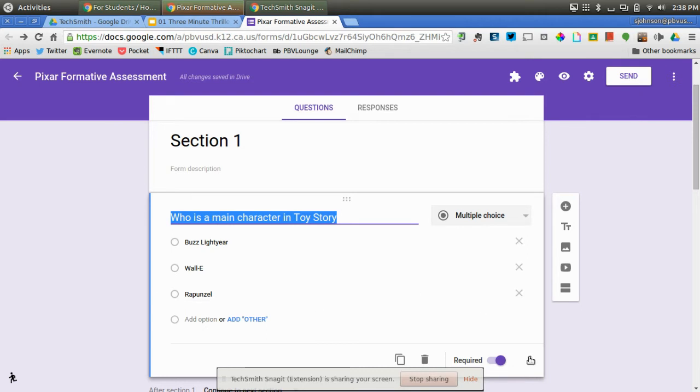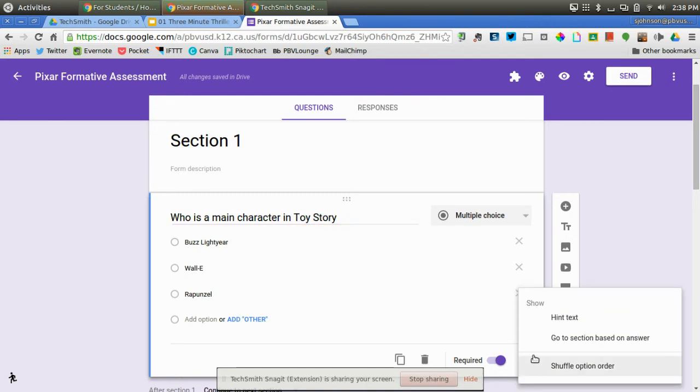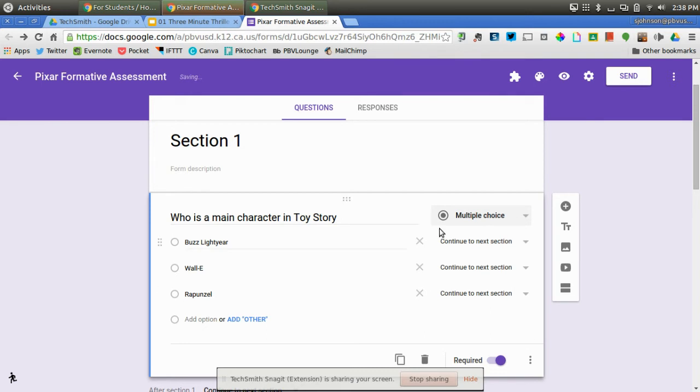Then what you do is you go in each section. Once you click on it, these three buttons will pop up. You click on that. And you go to Go to Section Based on Answer. When I do that, you can see that this pops up right here.